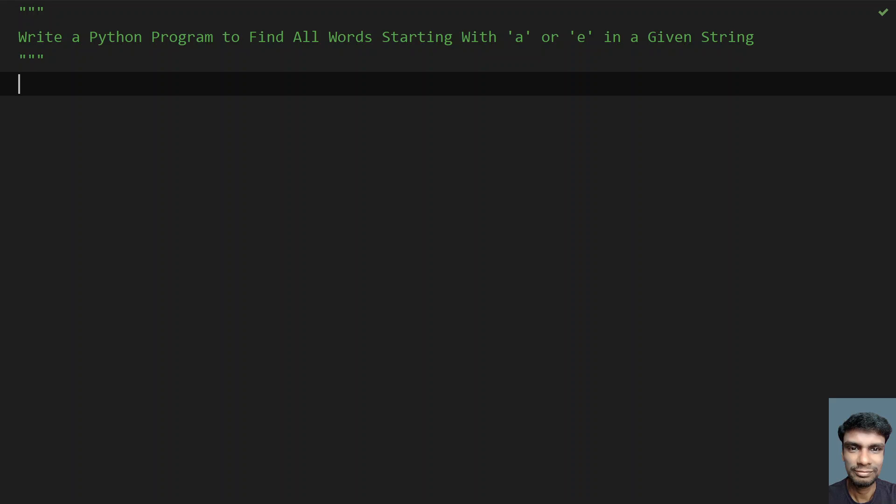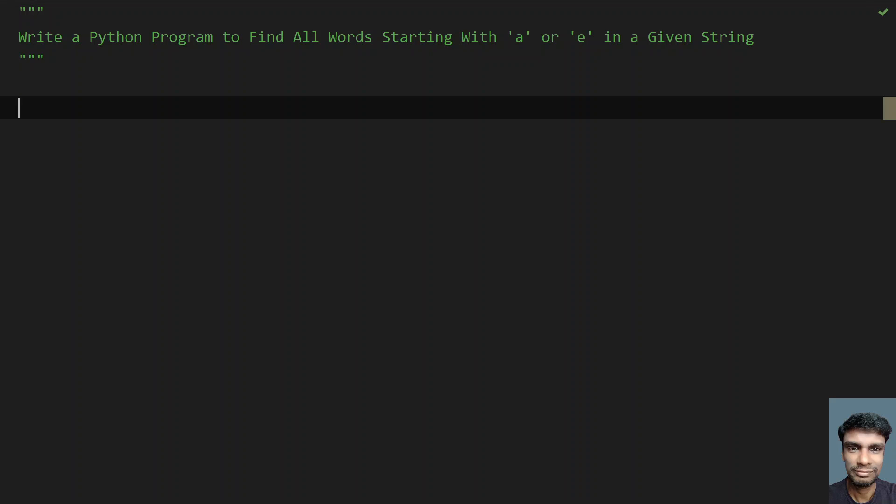I will try to solve this using Python. First I will ask the user to enter a string, then divide that string into a list of words, and try to compare if the starting letter of the word starts with A or E, and then finally print it. That is how I am trying to solve this. Let's get started.